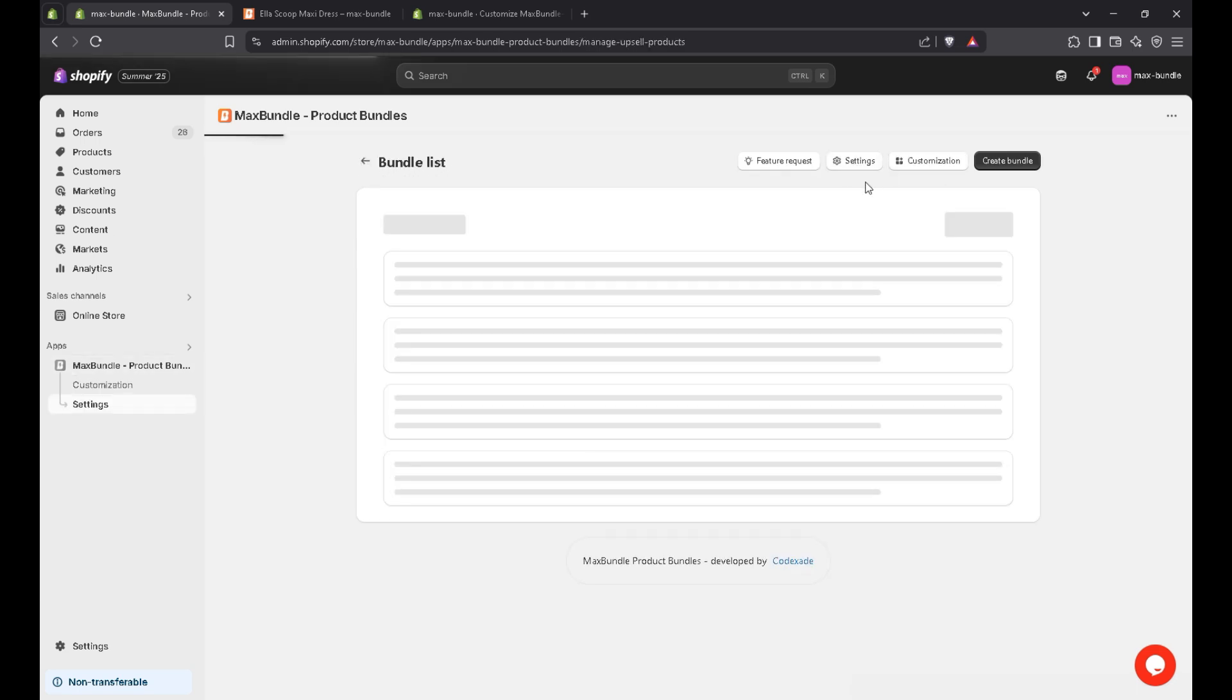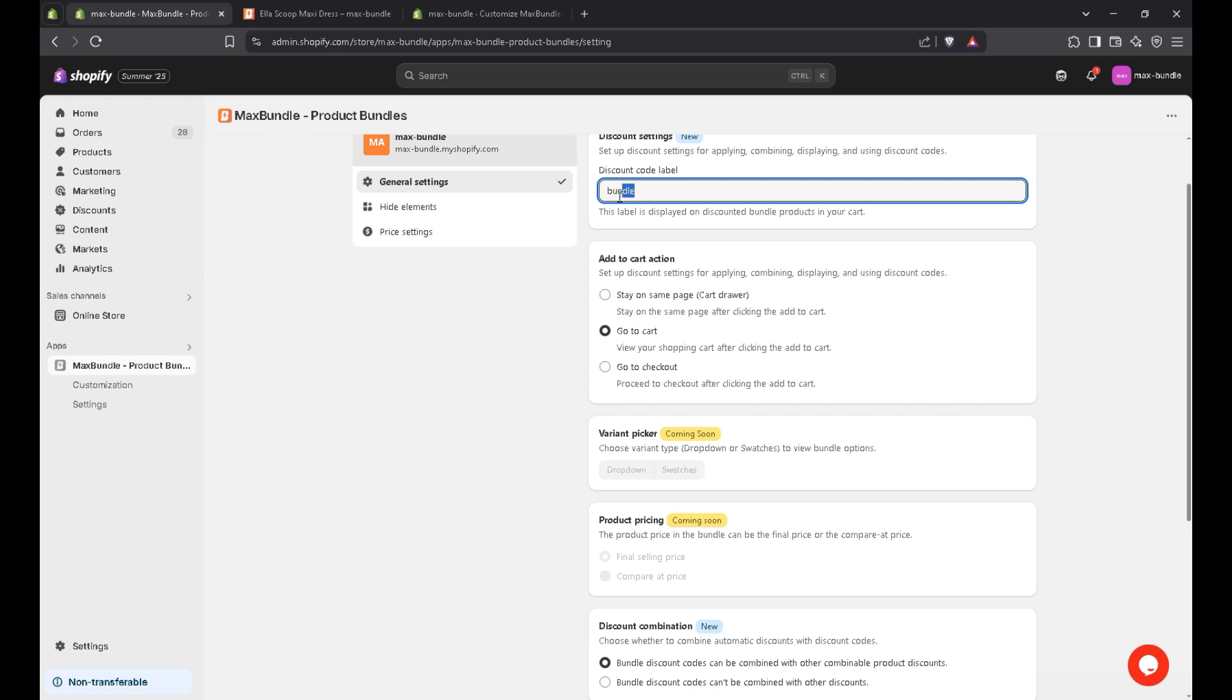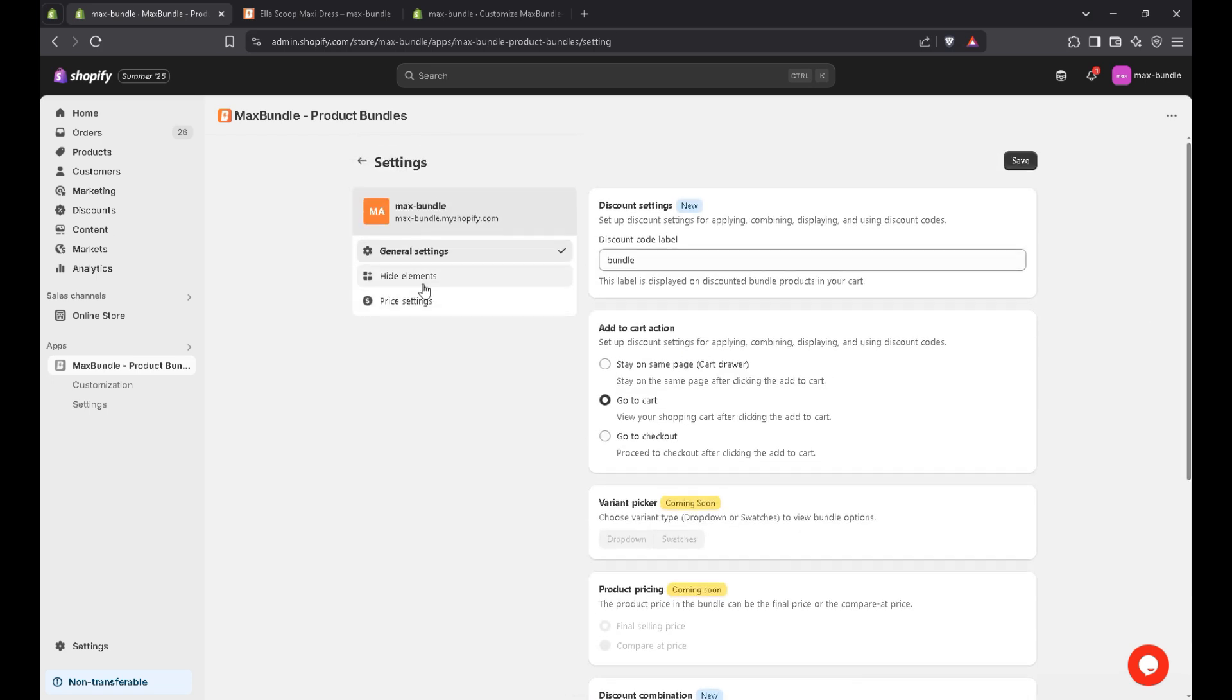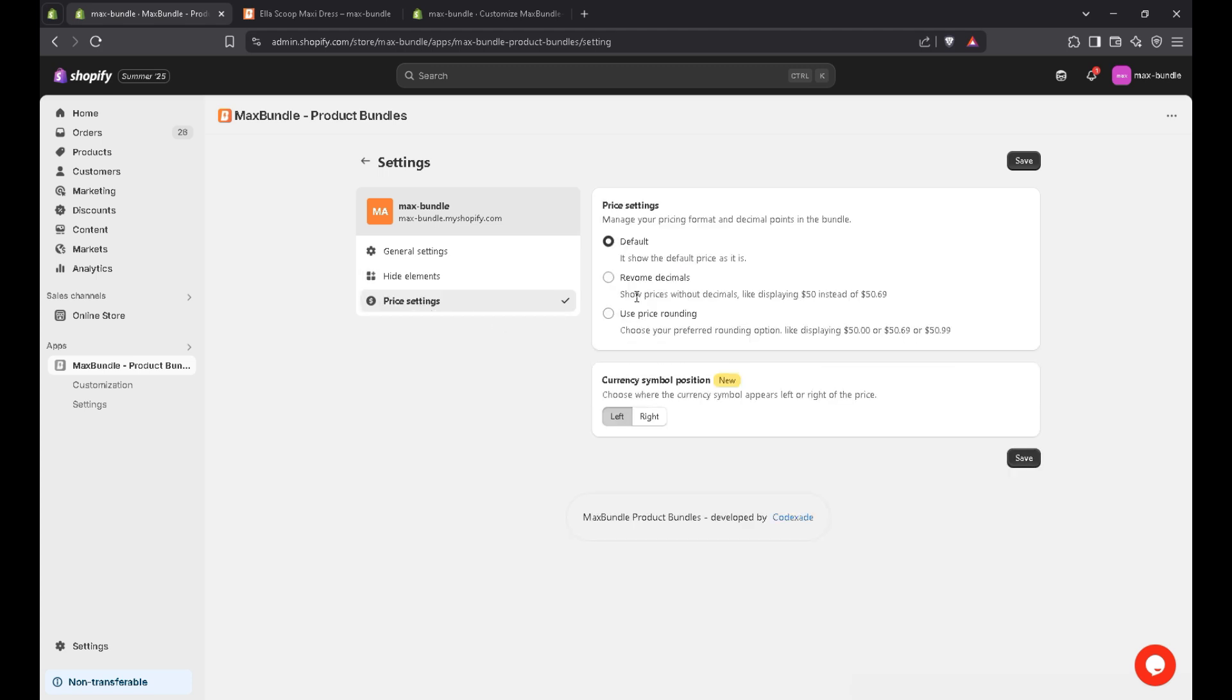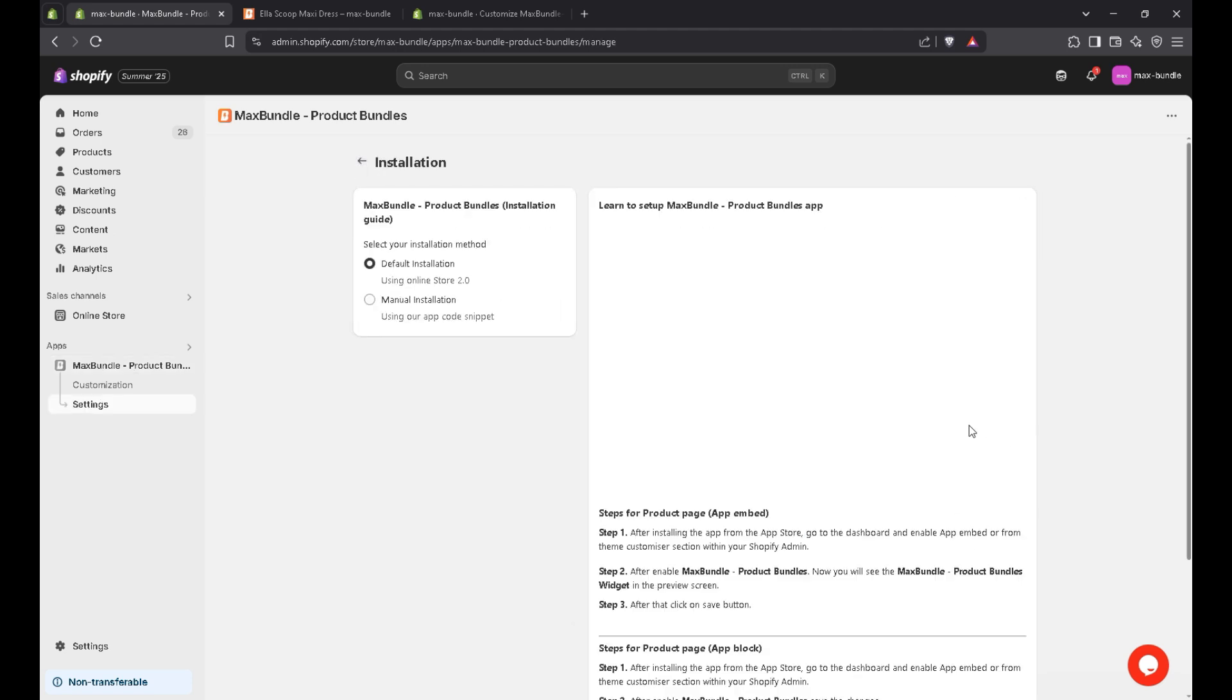Let's navigate to the settings page. Here is the settings page. Like you can change the bundle label here as well. Like if you want to display on same page, go to cart page, checkout page, it's up to you. And here you can change the out of stock error message. There is hide element. Like if you hide the add to cart button, the variant, and the theme quantity selector. There are price settings here as well. Like if you want to remove the decimal and whatever else.